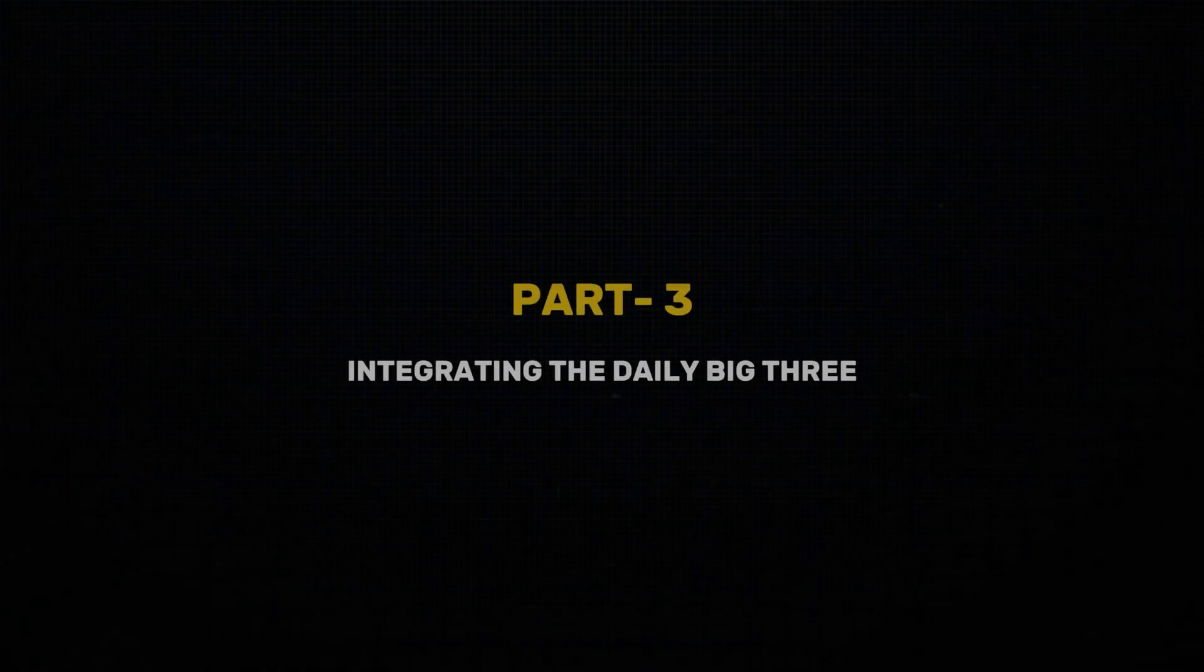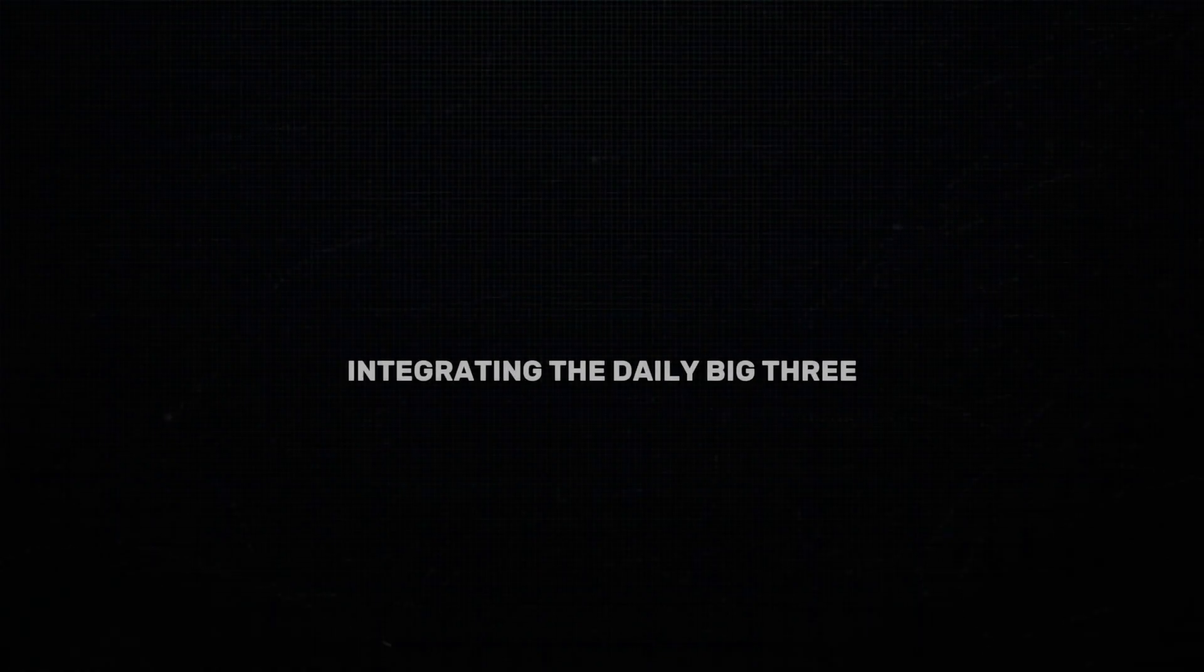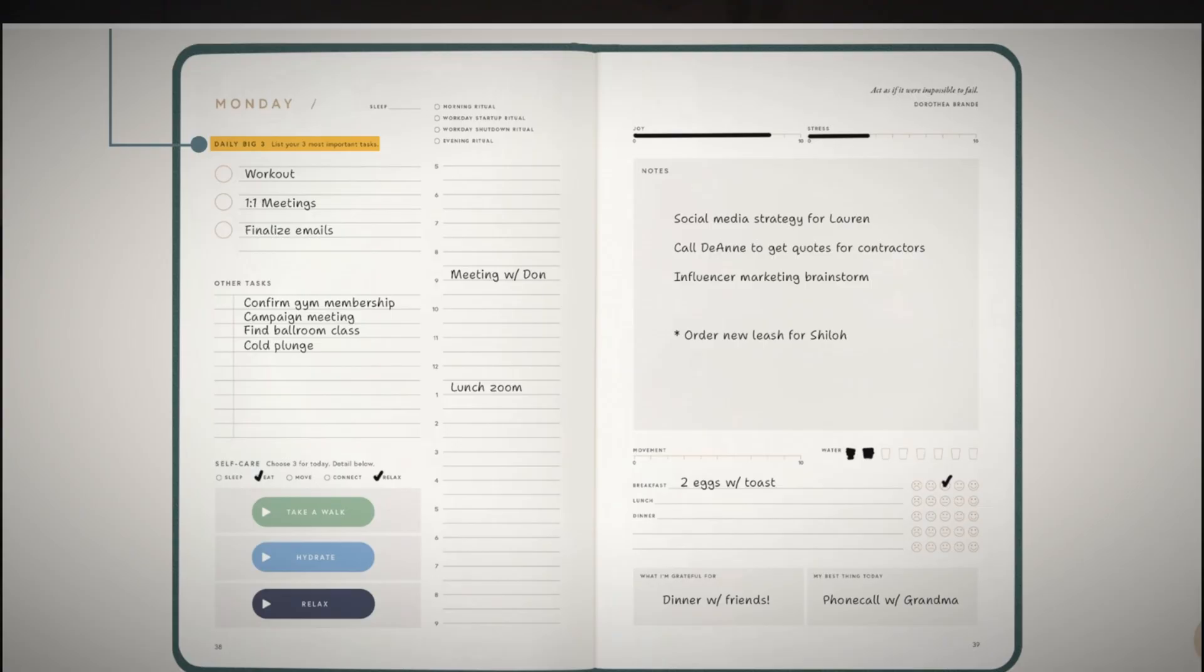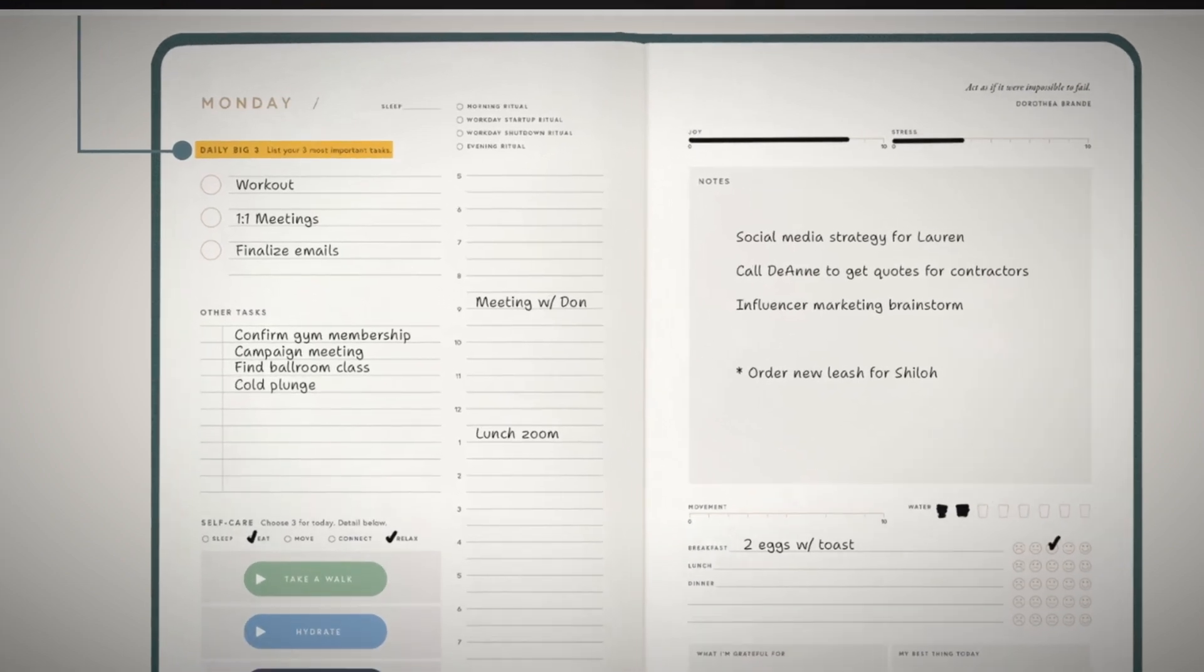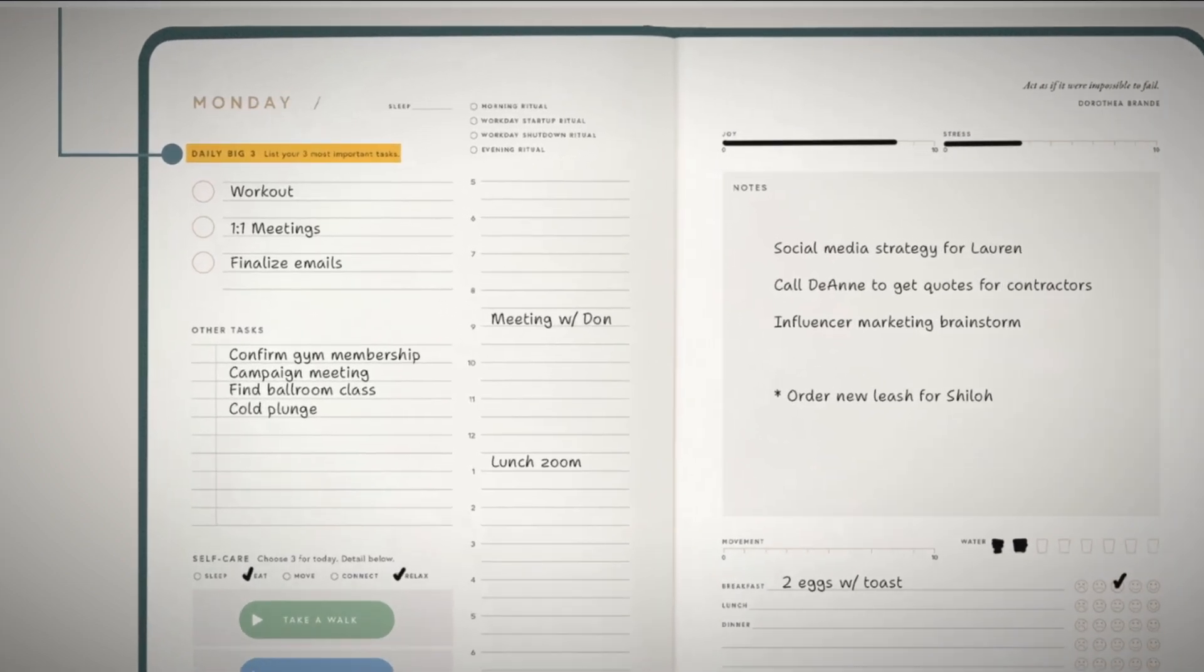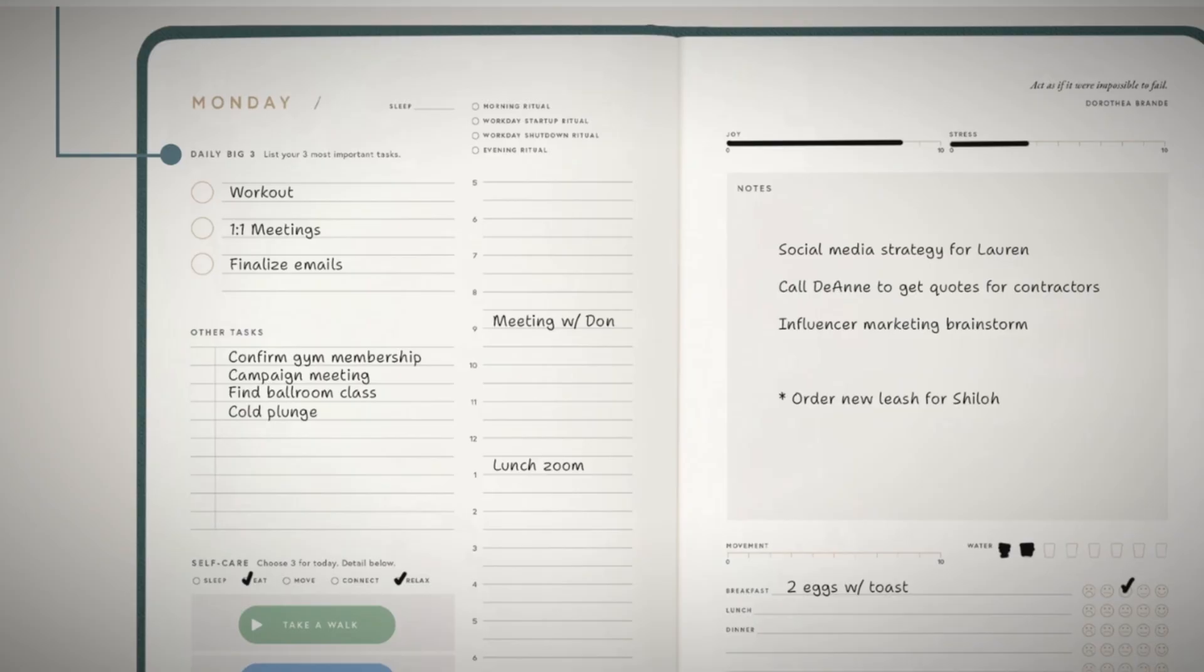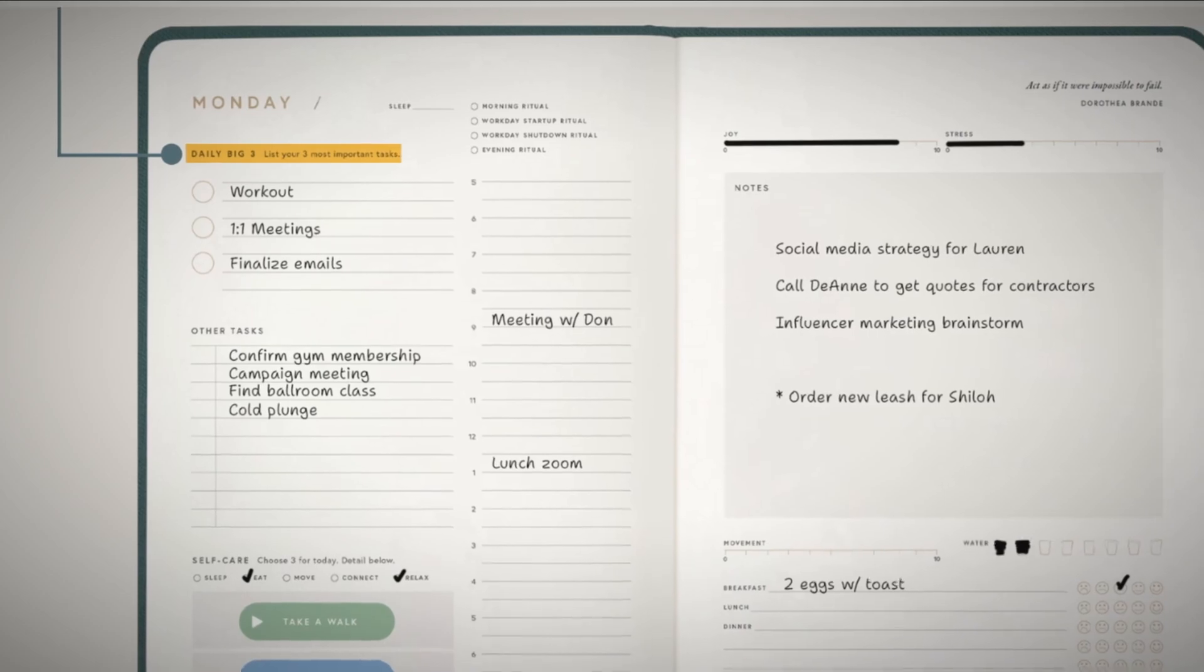Integrating the daily big three. If you're a Full Focus nerd like I am, you know the daily big three is the cornerstone of the entire productivity system. It is analog, and it's analog for a reason: by writing it down each morning, you're physically committing to the three most important priorities to you in your Full Focus Planner. When I write them down, they are my top three priorities for the day—not the Air Force's top three priorities, not my spouse's top three priorities, not what I think I should do. It's the three things that are most important to me that are going to get after my personal goals.